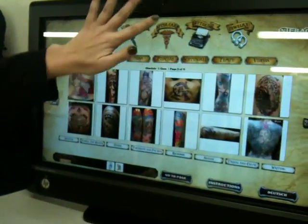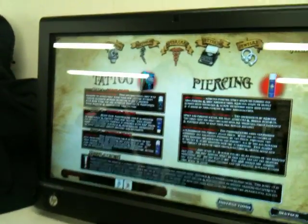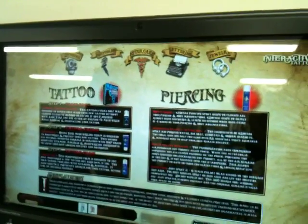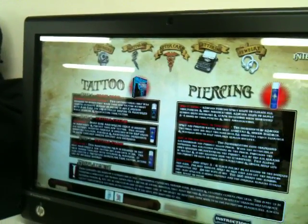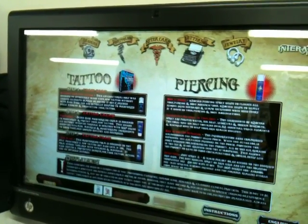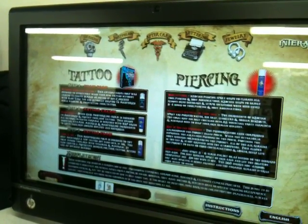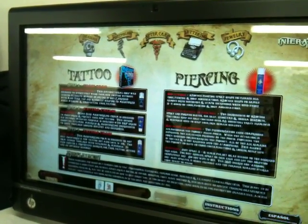It's a really cool program. There's a section for aftercare that you can customize. We know that everybody has their own ideas about what they think is best for tattoo and piercing aftercare, so you can customize it and put in exactly how you want your customers to take care of all of their work.